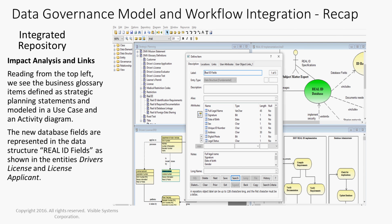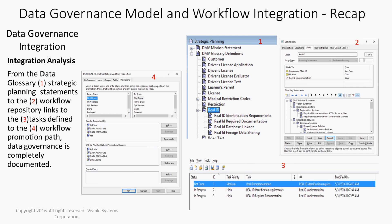Reading from the top left, we see the business glossary items defined as strategic planning statements and modeled in a use case and then an activity diagram. The new database fields are represented in the data structure real ID fields as shown in the entities driver's license and license applicant, as well as in the repository entry. From the data glossary, strategic planning statements, to the workflow repository links, to the tasks defined, to the workflow promotion path, data governance is completely documented.